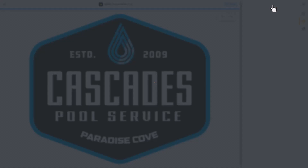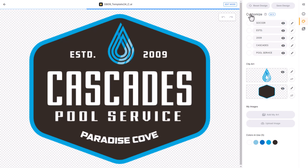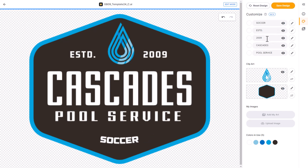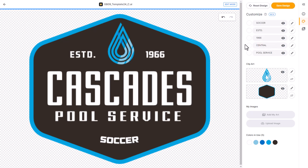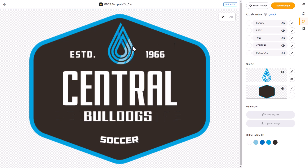All of the text variables and colors of the graphic are now displayed. Let's go ahead and localize this — I'm going to change Paradise Cove to Soccer, hit Enter, change the establishment date to 1966, change Cascades to Central, and Pool Service is going to say Bulldogs. Then I'm going to change out that clip art icon with a Bulldog.